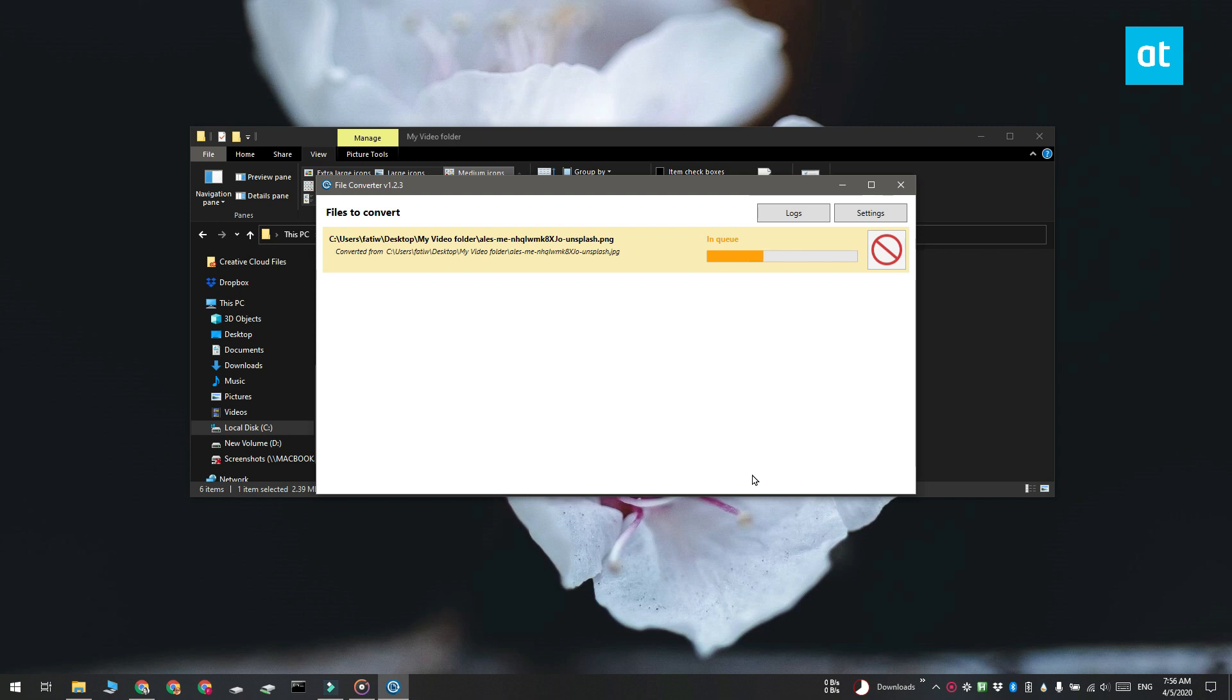If you want you can also batch convert files but there's a limitation which is all the files that you're converting in a batch must be of the same type.